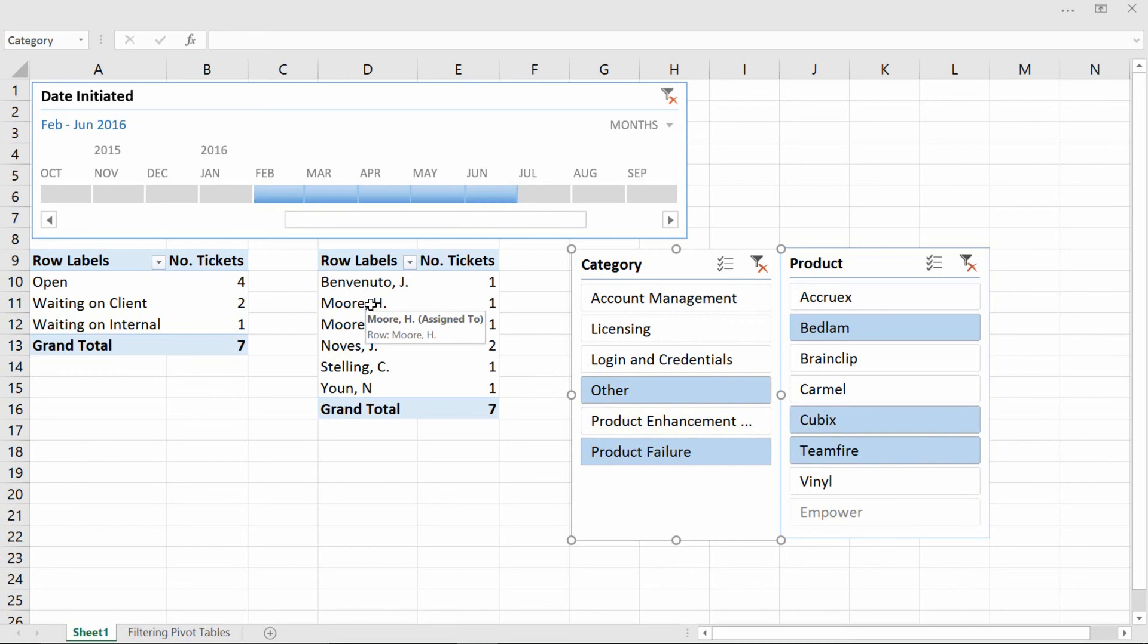So as you can see, there are several different filtering tools inside of an Excel pivot table. And if you have Excel 2013 or 16, like I do, you have a lot of different features to bring to bear on this situation.